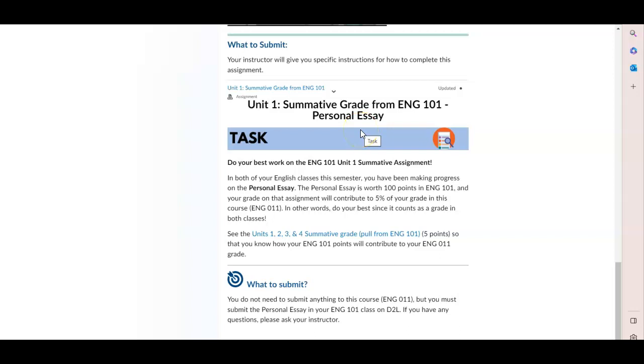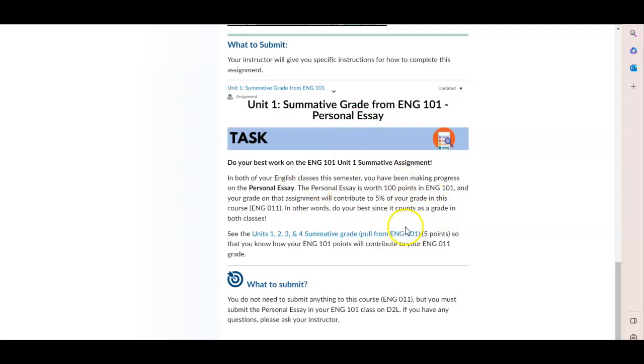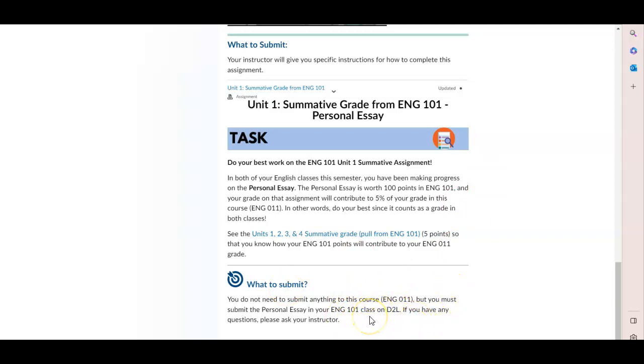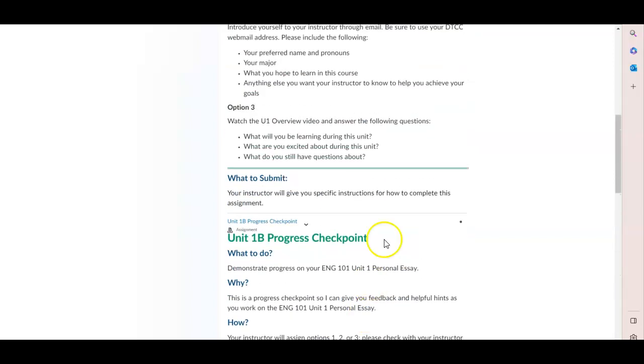Not only will that count as 100 points in your English 101 class, but you will get up to 5% of your grade in this course. So it really does count as a grade in both classes. And while you don't need to submit anything extra in English 11 for this assignment, you will want to make sure that you've done your best work and you have submitted the personal essay in your English 101 class.